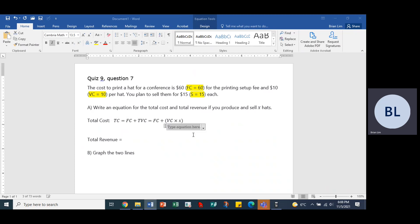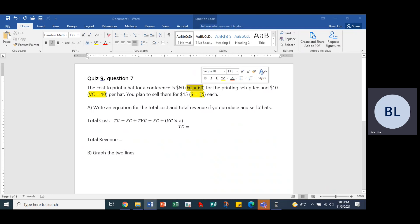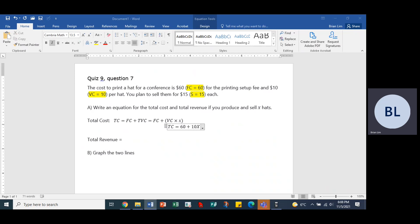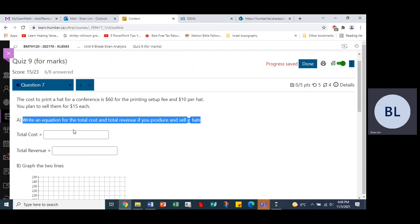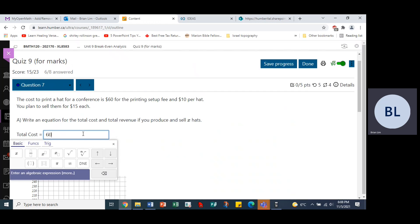The total cost equals the fixed cost plus variable cost times X. The fixed cost is $60 and the variable cost is $10, so we put 60 plus 10 times X. The expression for total cost is 60 plus 10X. That is the answer.